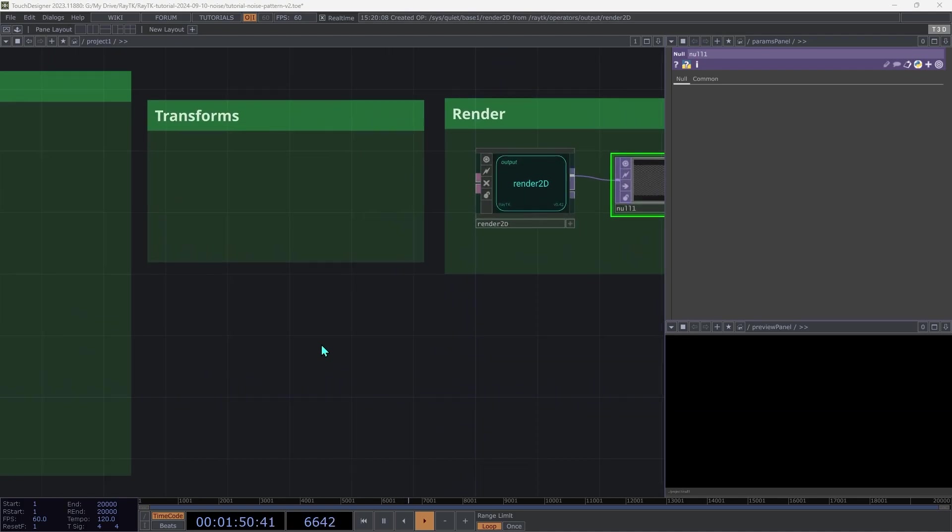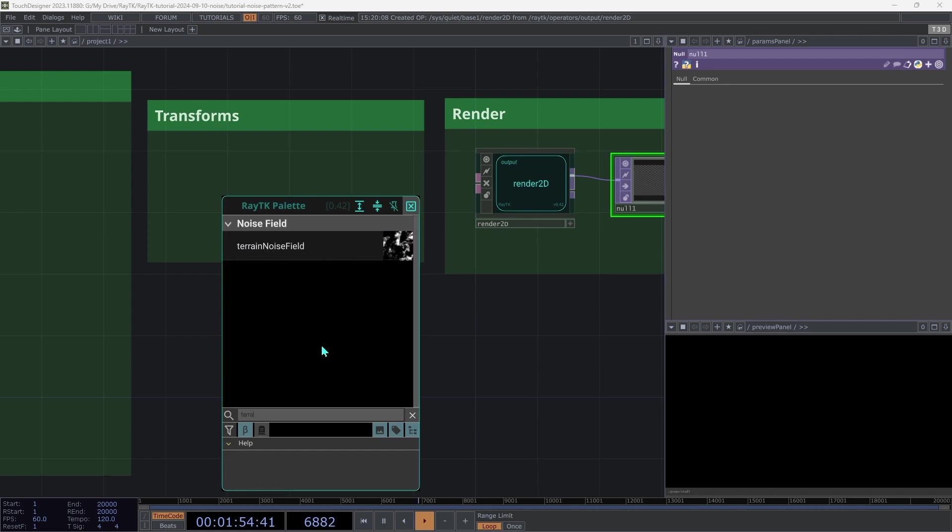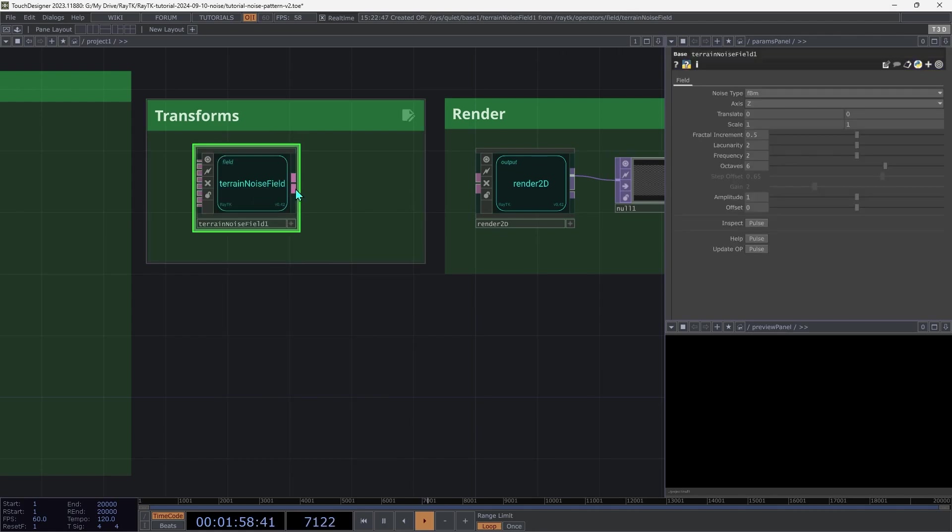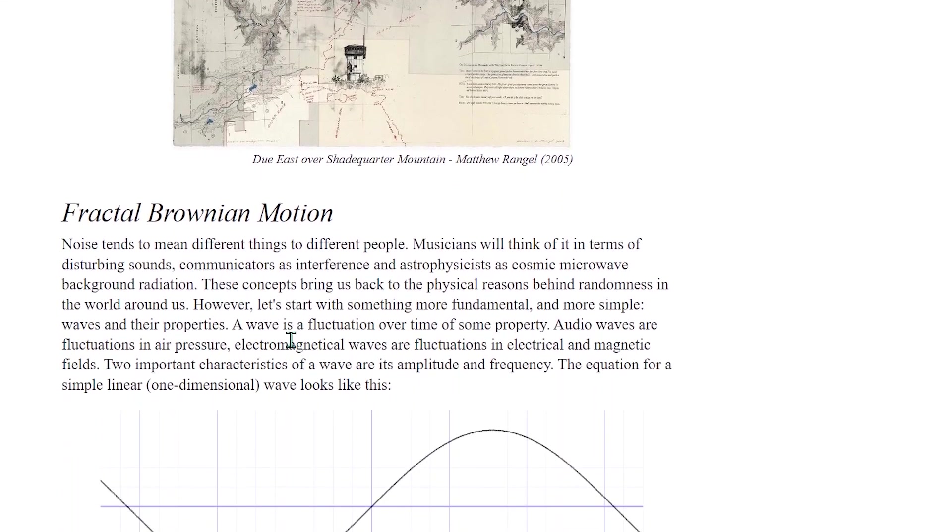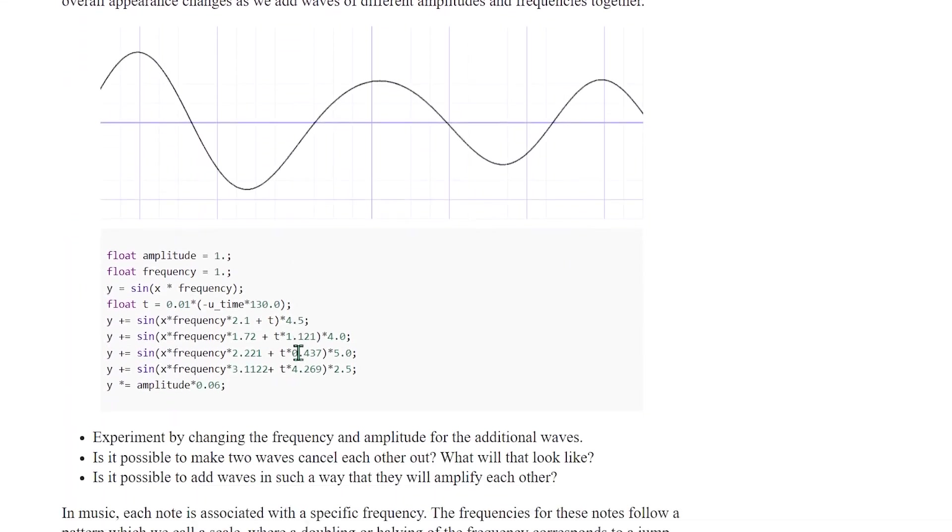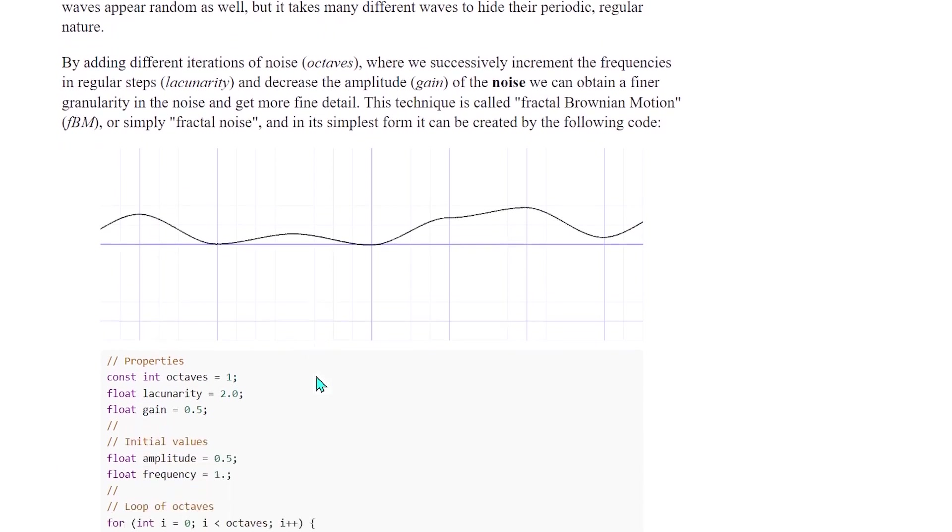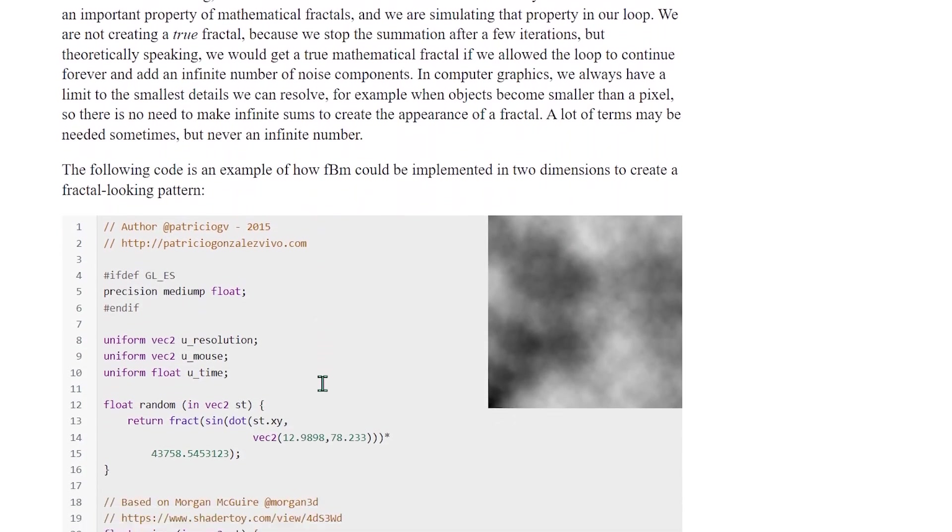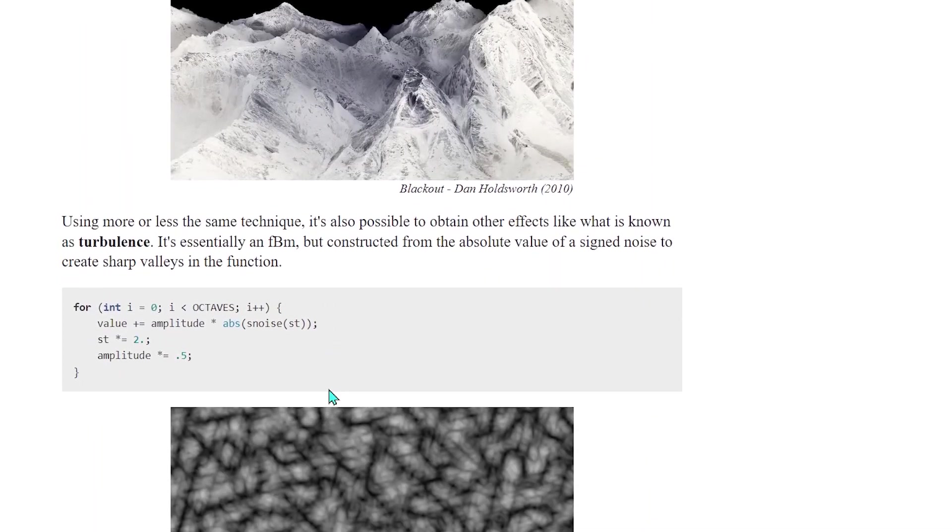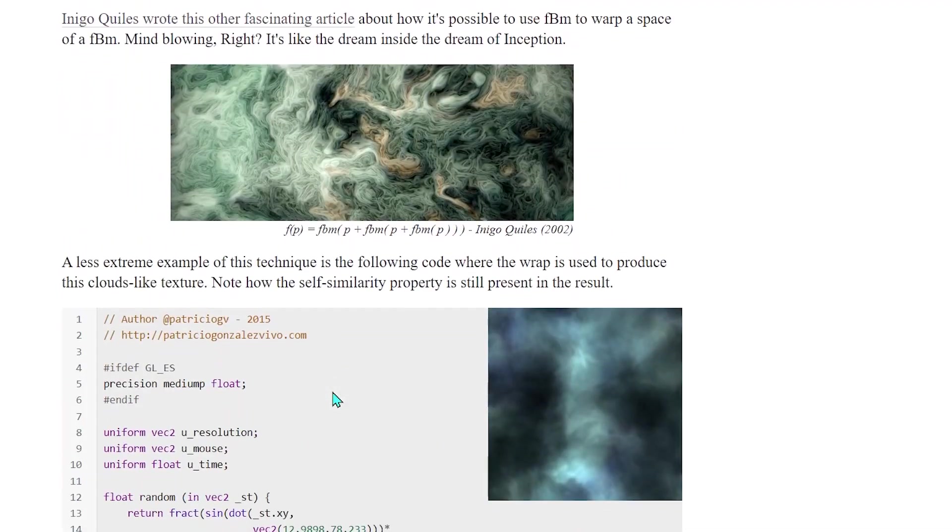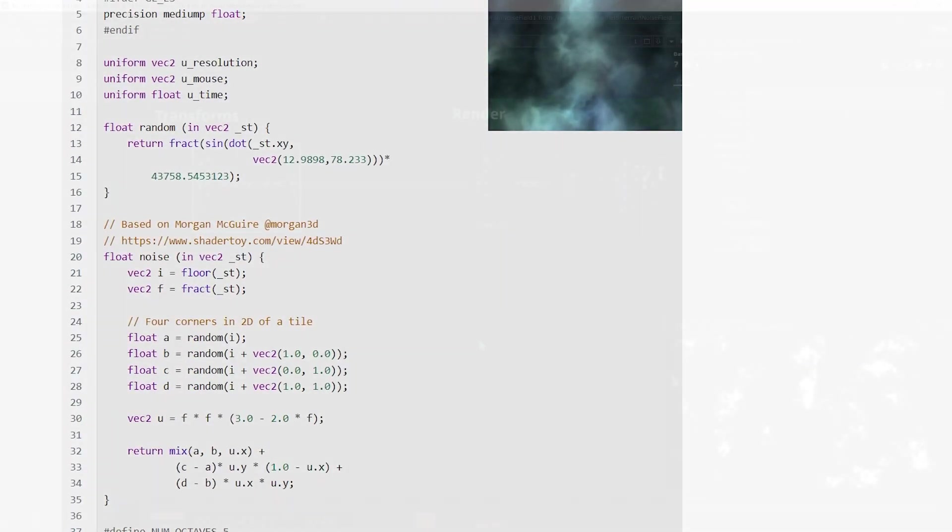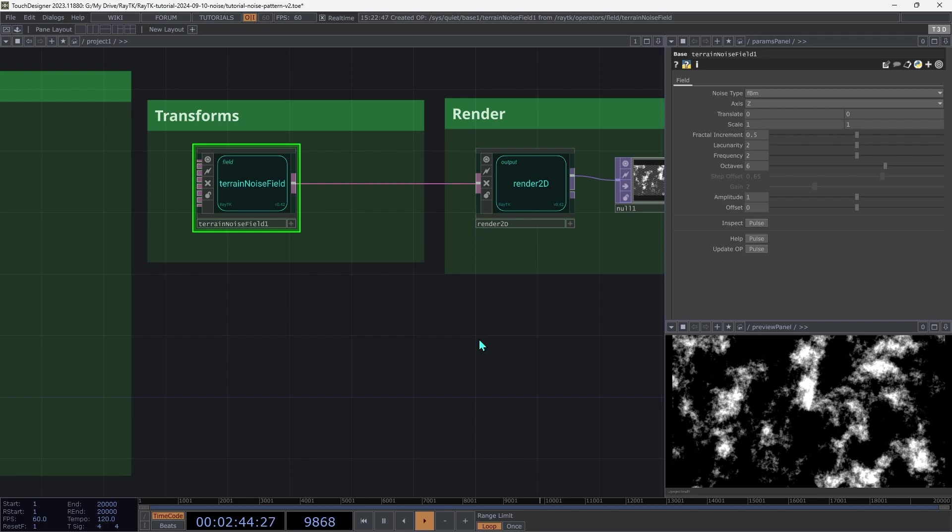Open the palette again with Alt-R, and create a Terrain Noise field. And then connect that up to the render 2D. This operator produces 2D noise patterns using a few different variants of what's called Fractal Brownian Motion, or FBM. I'm not going to get into much detail about how these techniques work, but the general idea is that they combine multiple levels of noise at different scales. I've included a few links in the description to articles that cover them in more detail.